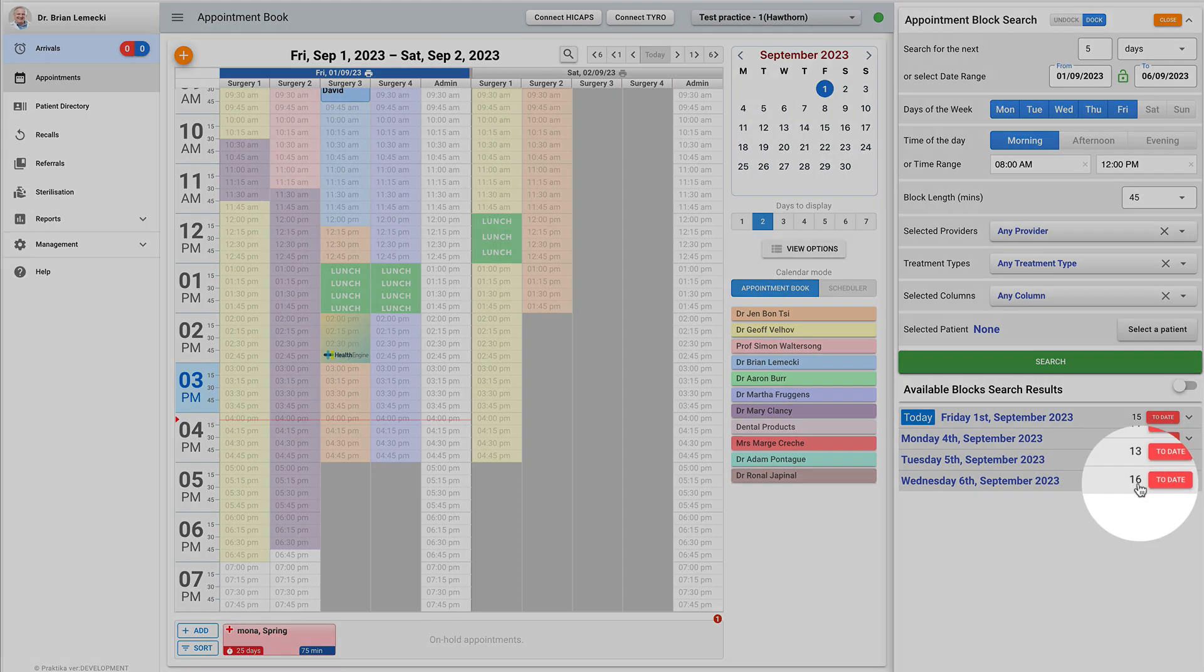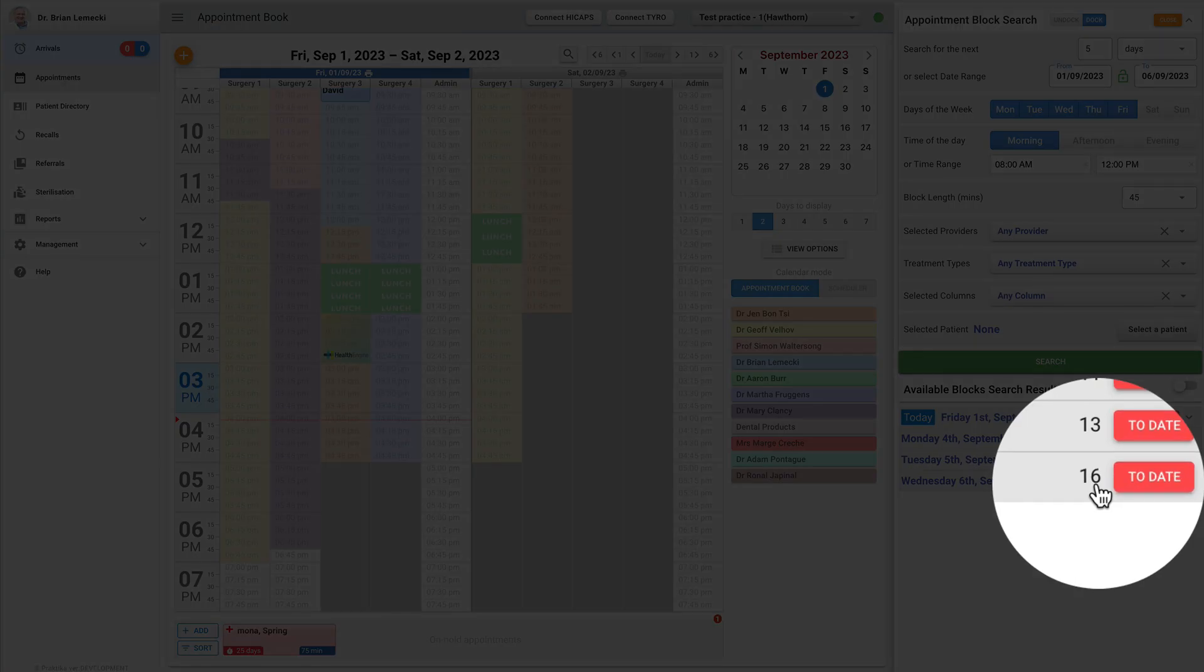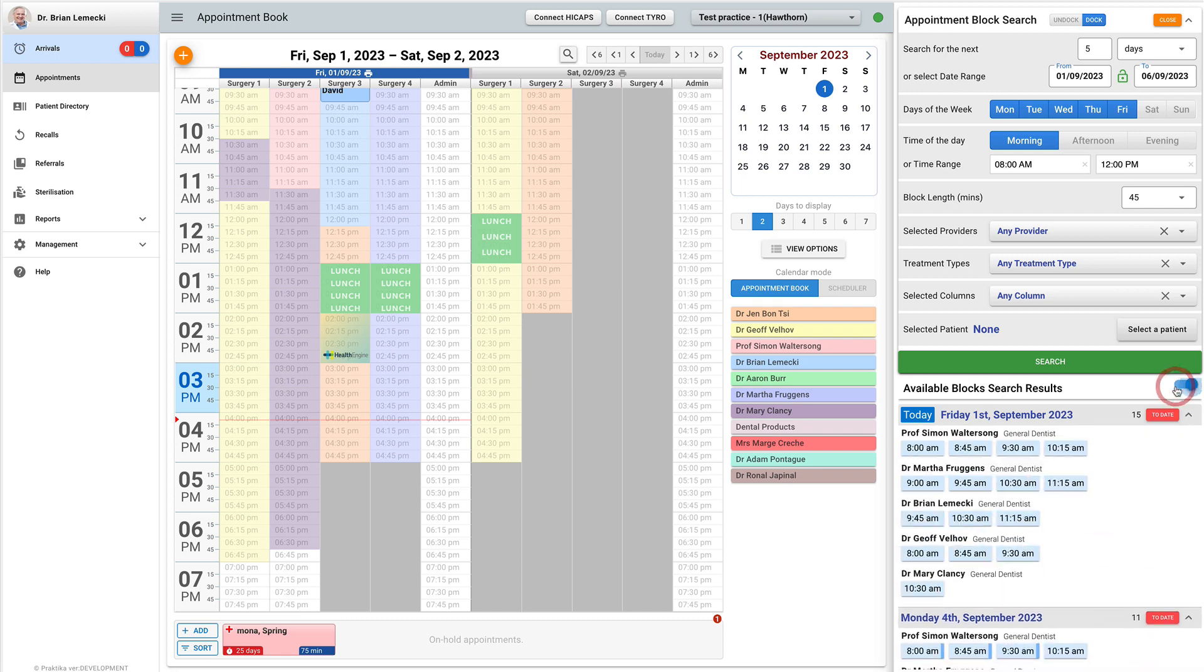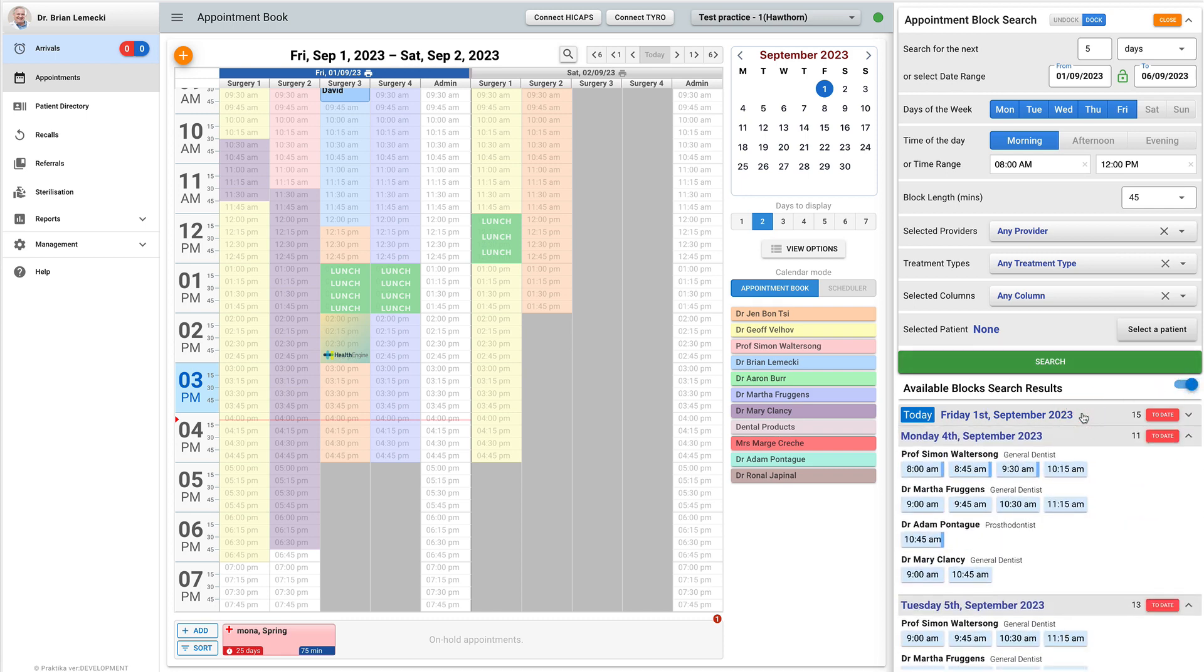There is also a button that allows you to proceed to that date in the appointment book. Each individual date can also be collapsed and expanded on its own.